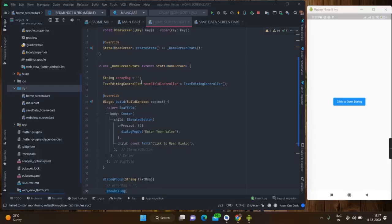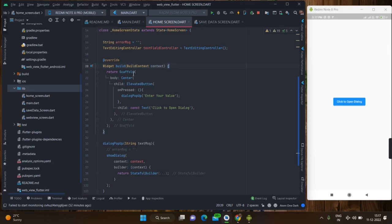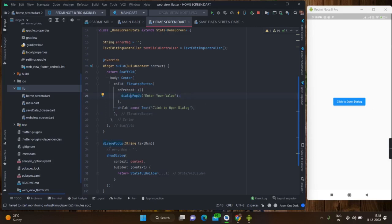Basically this is my home screen. First of all I have taken an empty string for showing the error message, and this is a TextEditingController for the text field for getting whatever values I am writing inside it. Inside the build method there is basic scaffold coding, centered for centering the button, and this is the text showing on the elevated button. On press there is a dialog pop-up method which is taking a string value for showing the title.